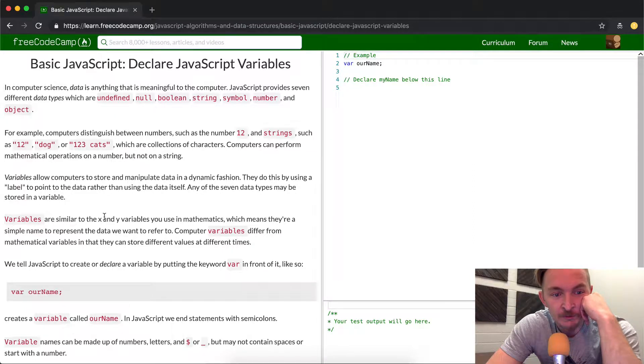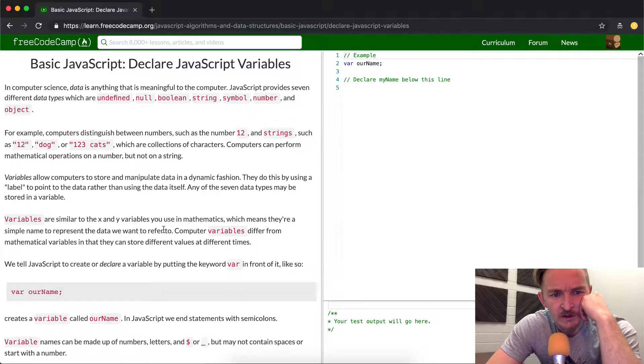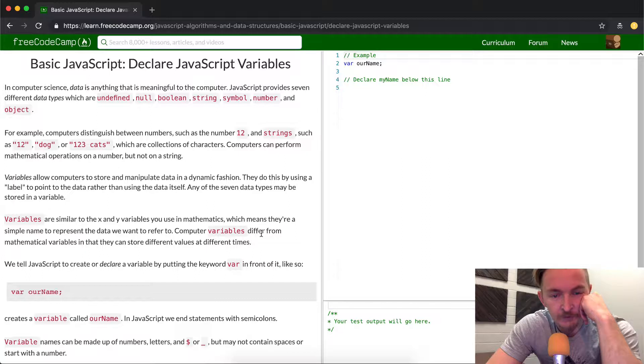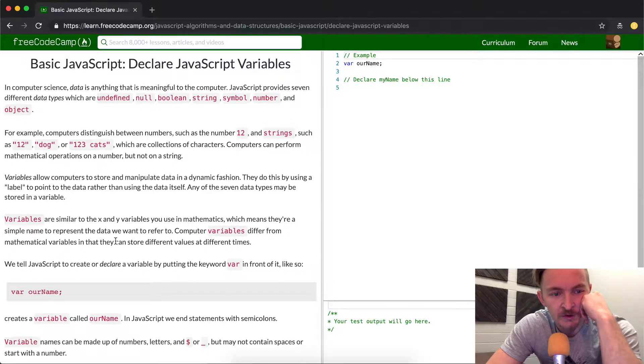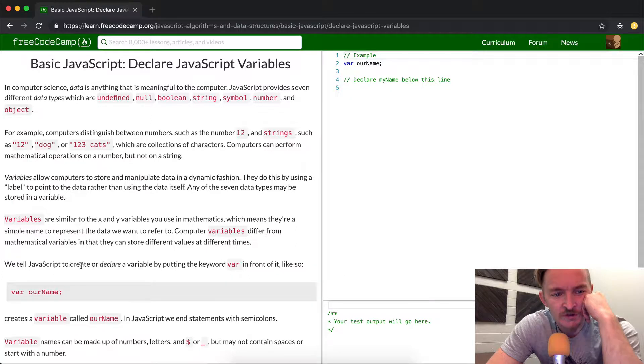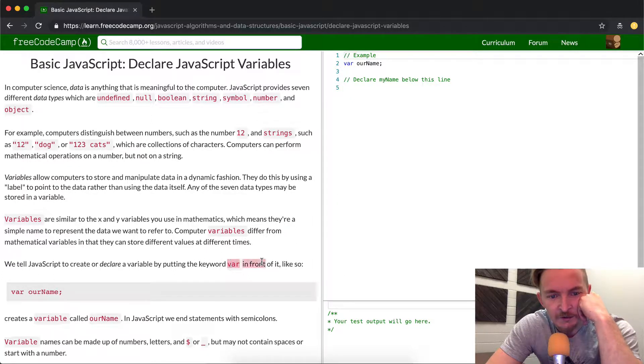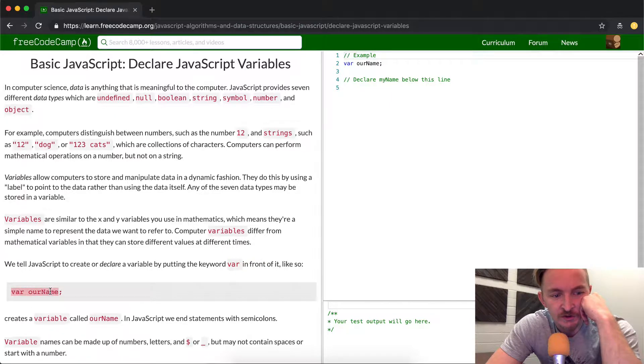Variables are similar to x and y variables you use in mathematics, which means they're a simple name to represent what we want to refer to. Computer variables differ from mathematical variables in that they can store different values at different times. We tell JavaScript to create or declare a variable by putting the word var in front of it, like so.